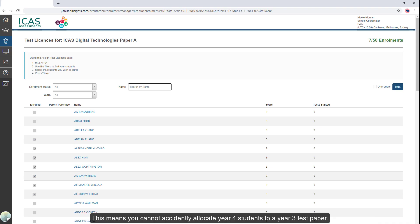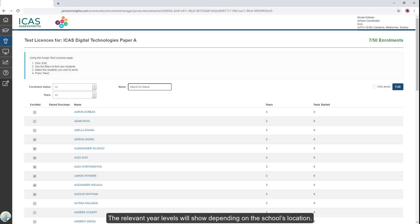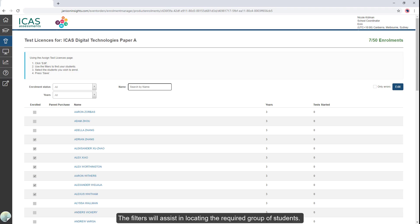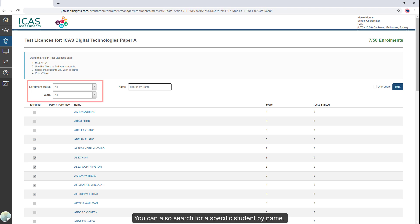This means you cannot accidentally allocate Year 4 students to a Year 3 test paper. The relevant year levels will show depending on the school's location. The filters will assist in locating the required group of students. You can also search for a specific student by name.